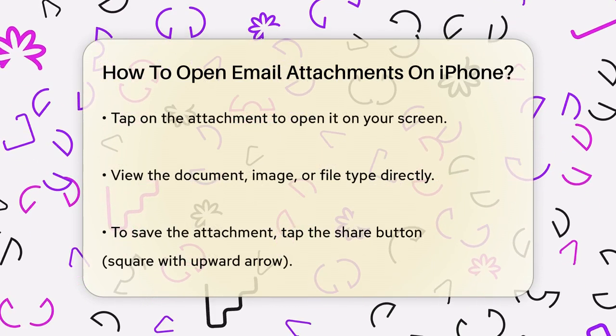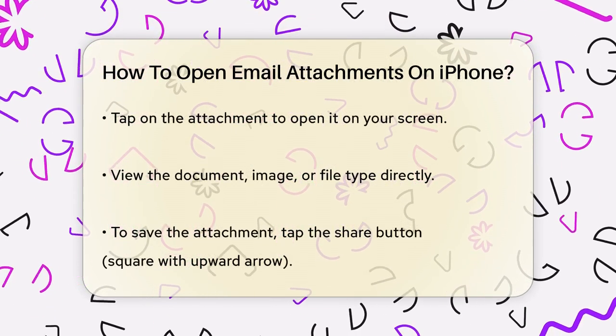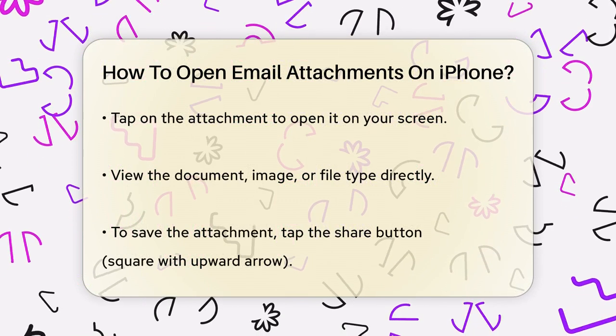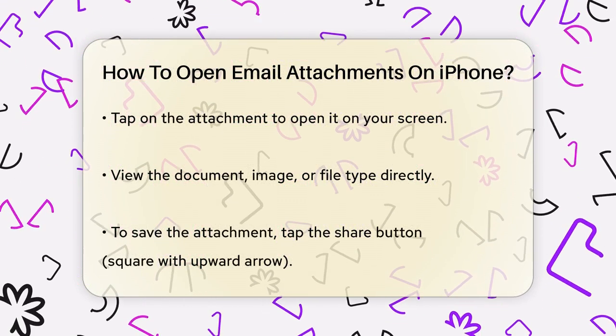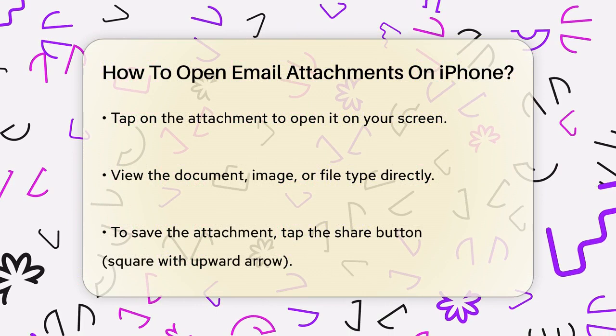Now look for the attachment file within the email. It will be indicated by a file icon or the file name. Tap on this icon or the file name to open the attachment.